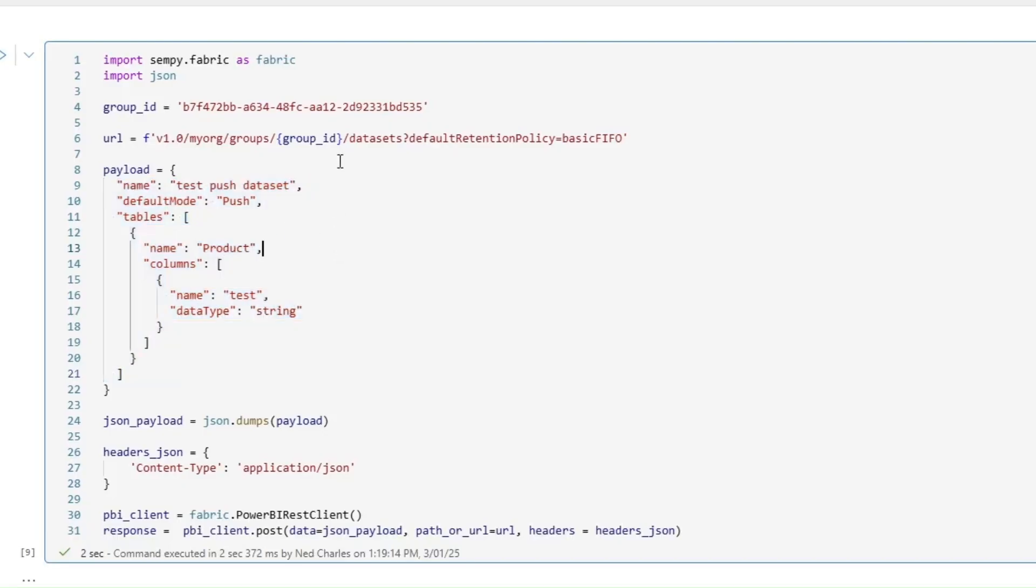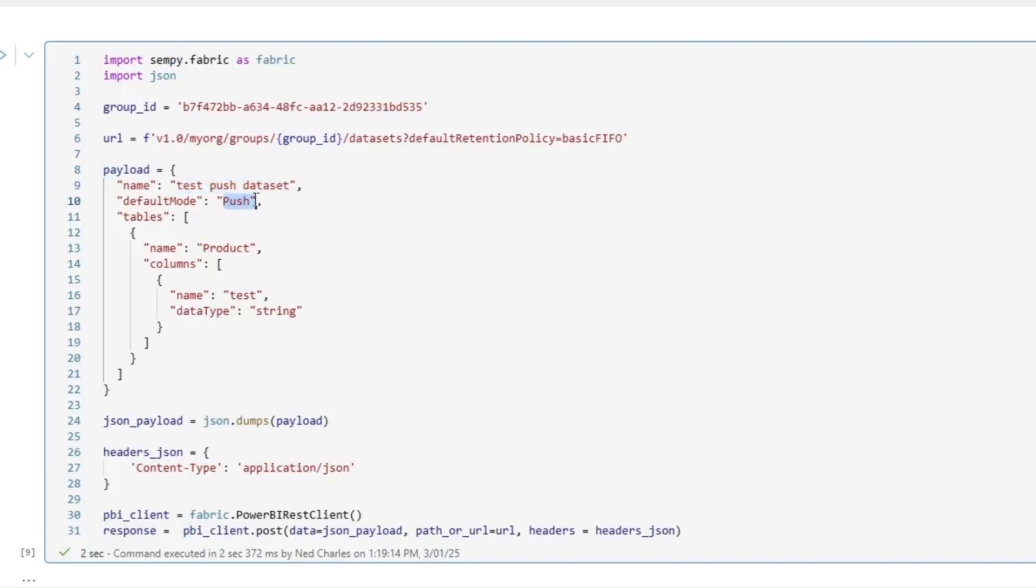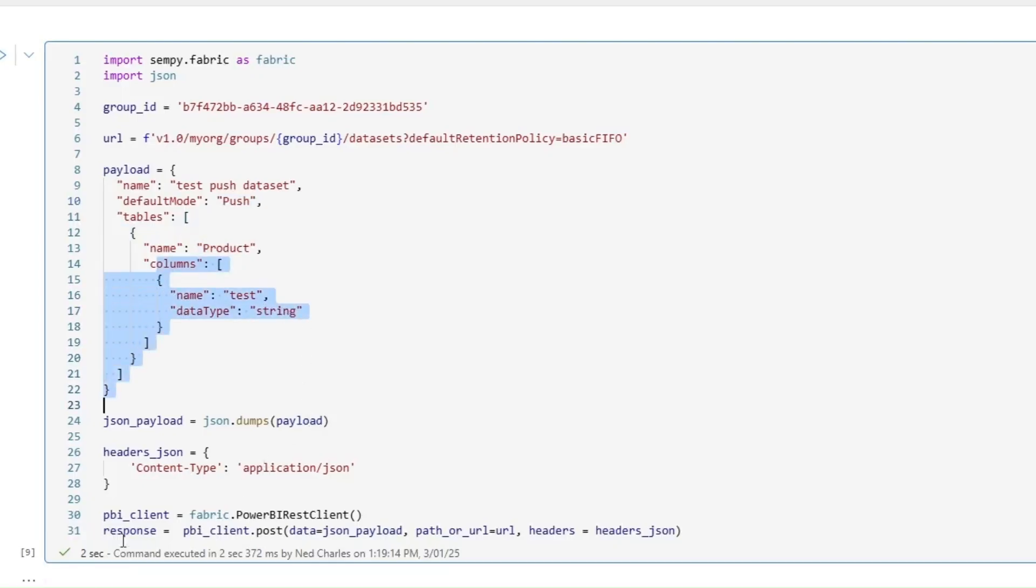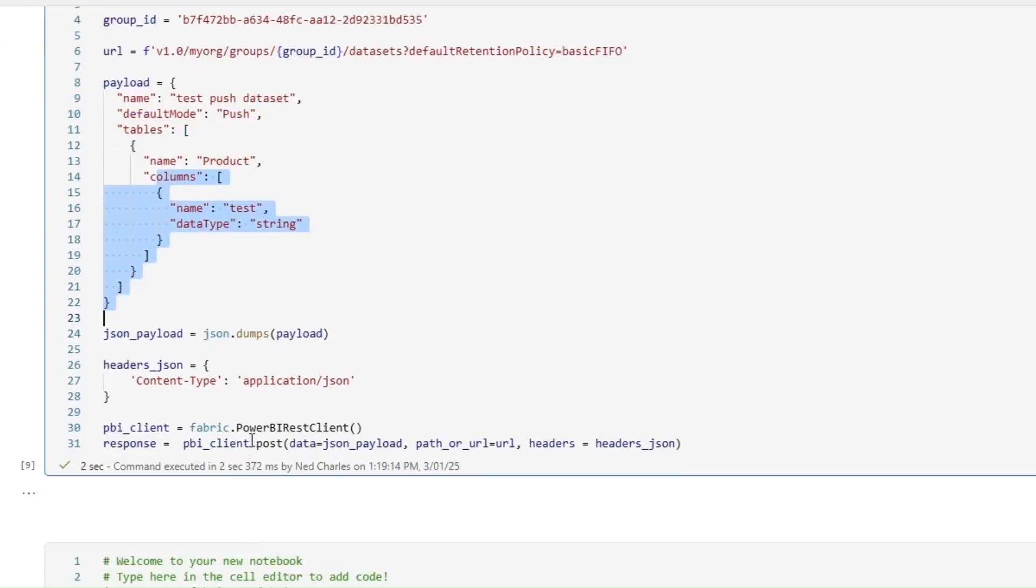So here I am in Fabric but you could do this in any tool, essentially creating a push dataset in this workspace. So I'm defining the semantic model as test push dataset. My default mode is going to be push. Then I'm defining a table, essentially table name and then various columns for my table. And then finally I am posting this as my JSON payload.